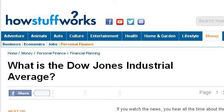the page 'How Stuff Works: What is the Dow Jones Industrial Average?' This is the link.